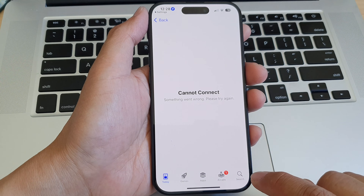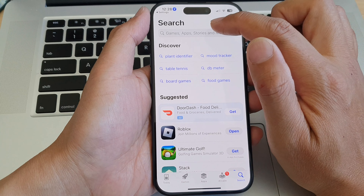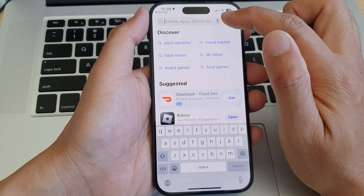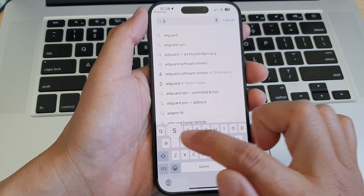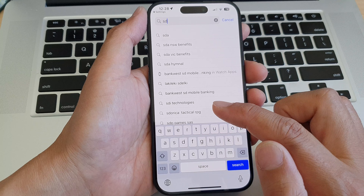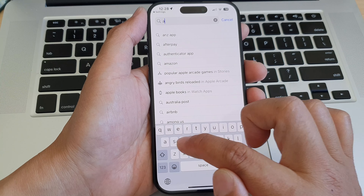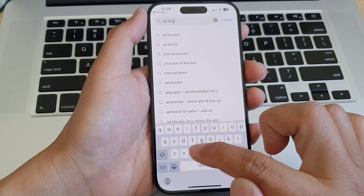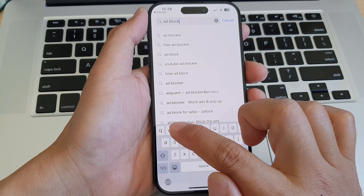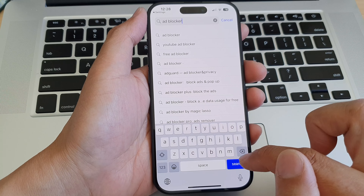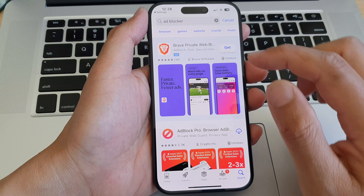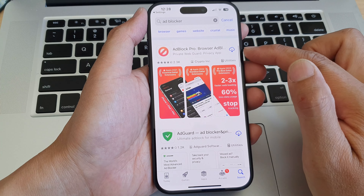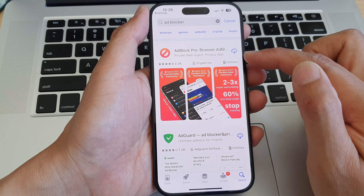Now tap on More Extensions, then tap on the Search button. In the text search box, you can type in AdGuard or ad blocker, then tap Search. There are a number of different extensions you could use.